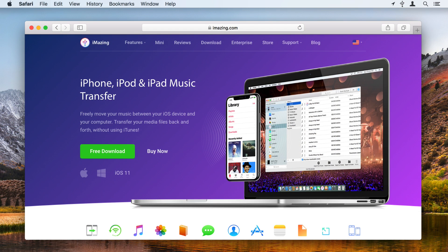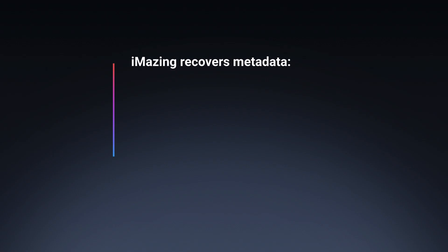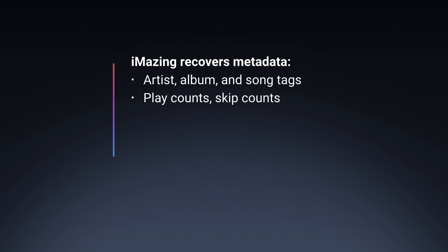You can't do this with iTunes, but you can with iMazing. iMazing not only recovers the music, but also your metadata: tags about the album and artist, play counts, skip counts, last played dates, ratings, and more. It even recovers your album artwork.